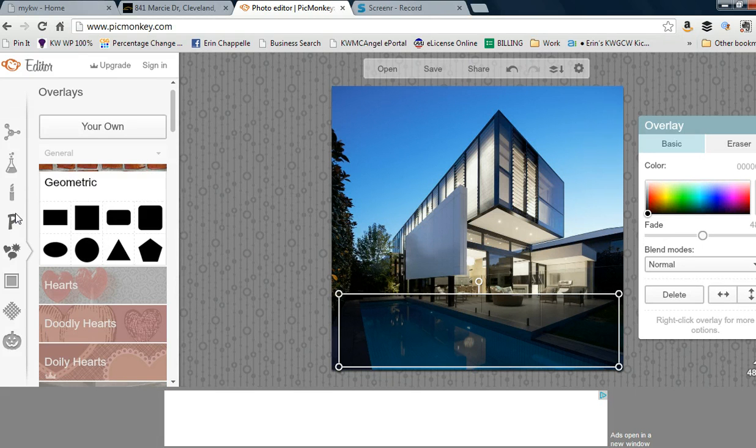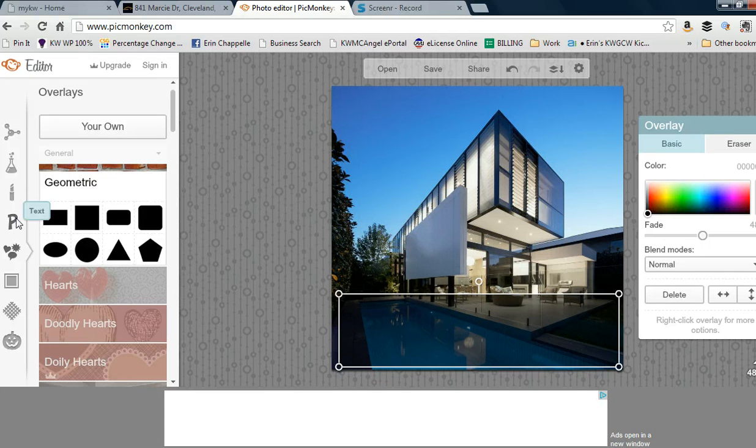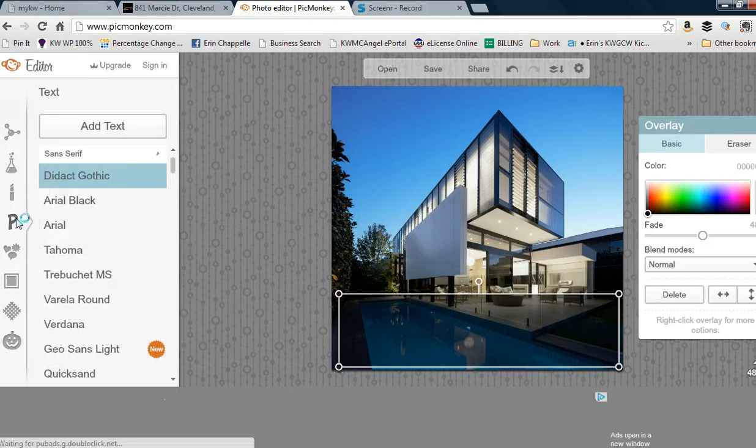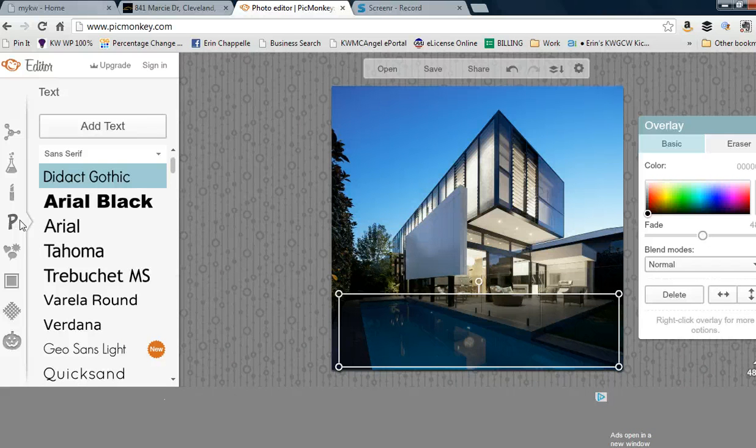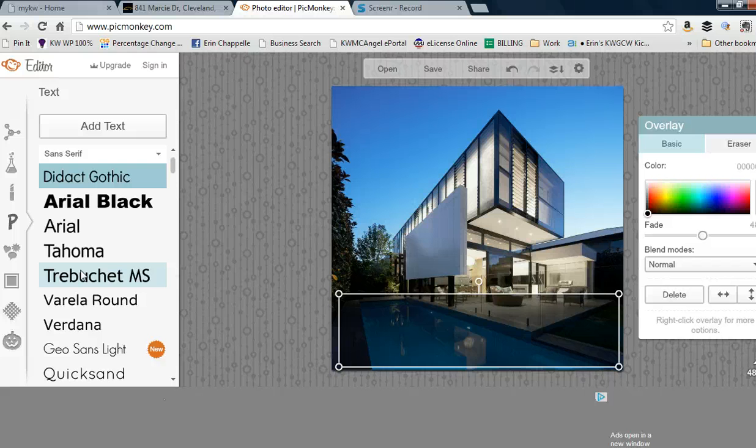Now move to the text tool. I strongly recommend that you use a font that's not too scrolly, scripty, or with lines too thin, because then it's very hard to read.